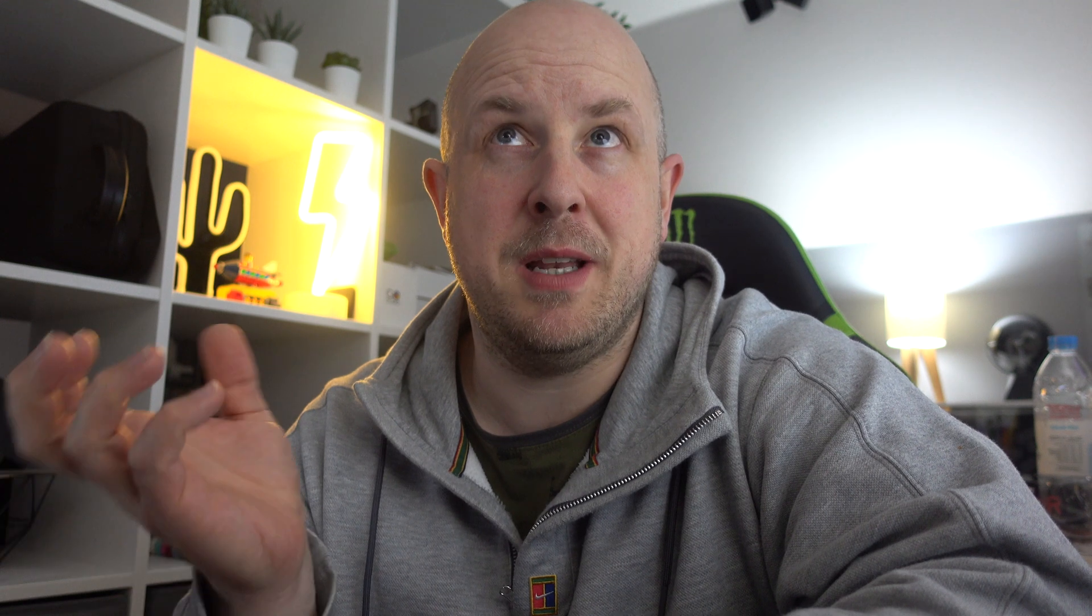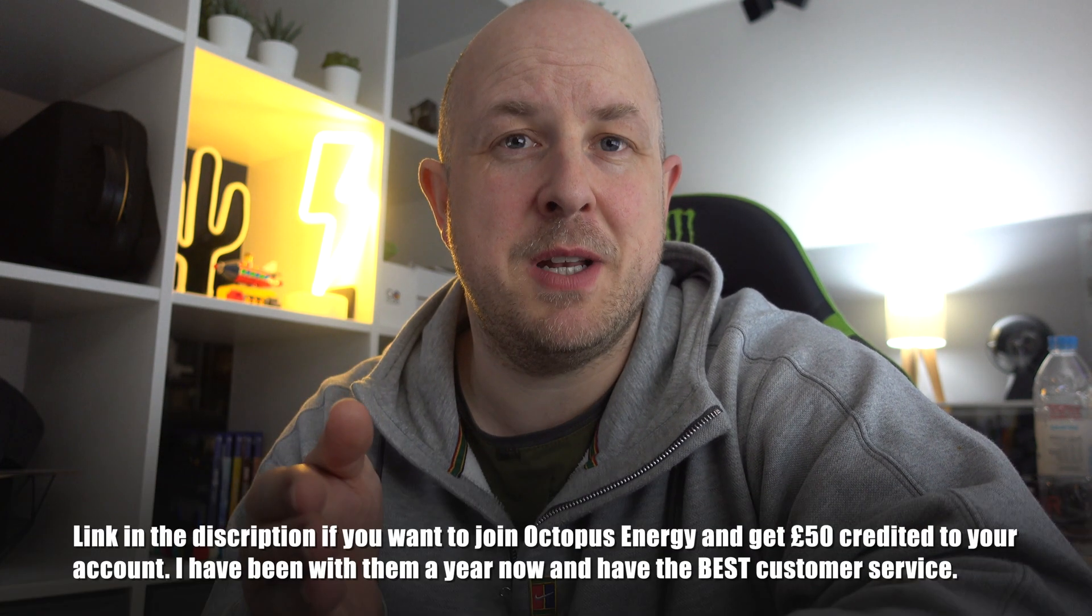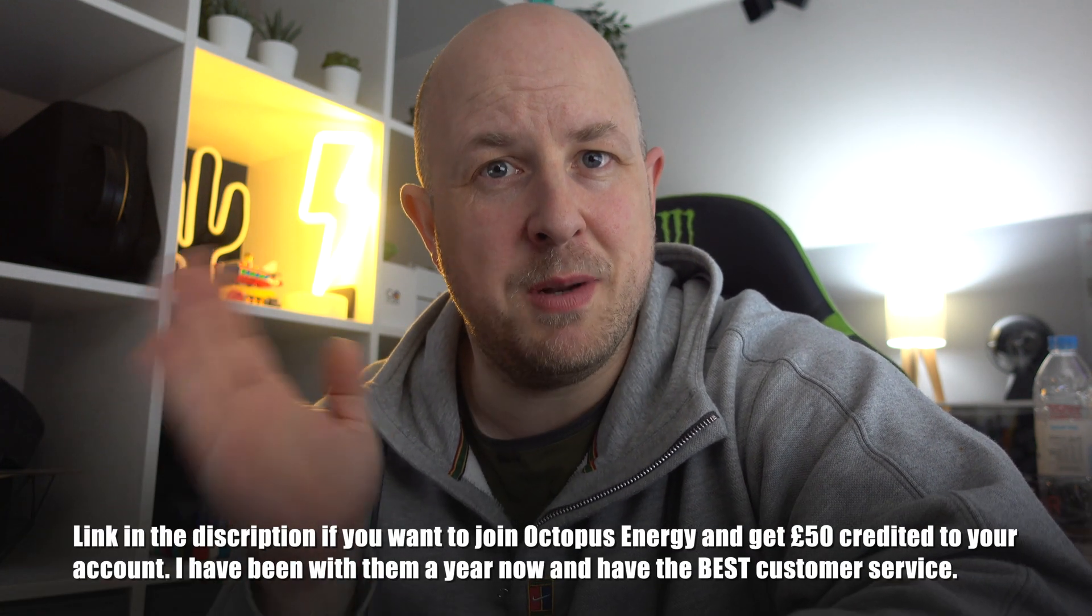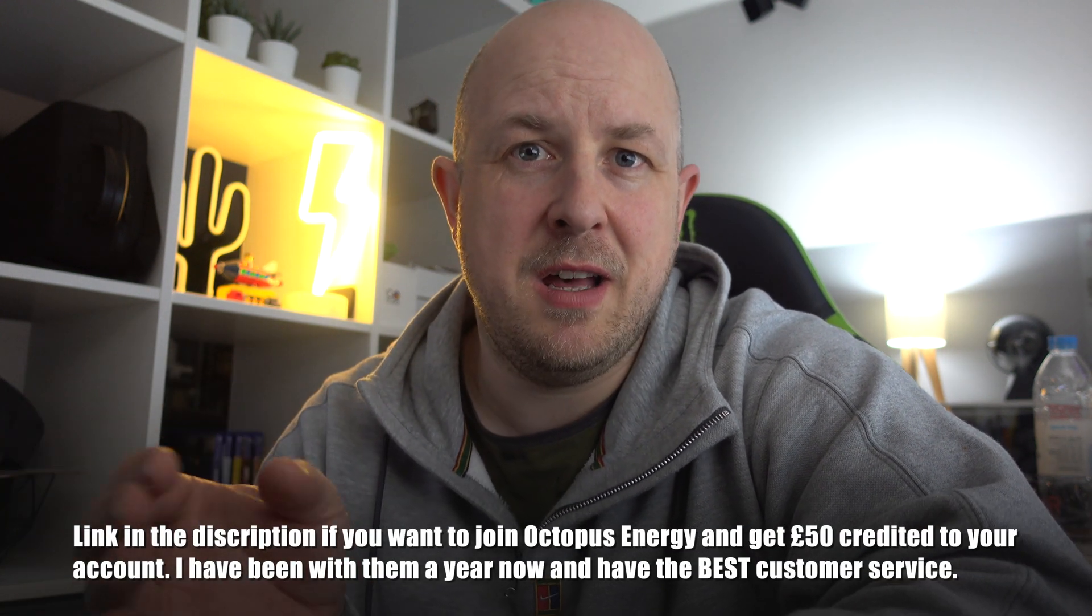I'm with Octopus Energy and I have their Go Tariff. So basically I fill up my Powerwall overnight between half past midnight and half past four in the morning at a third of the cost of the normal day rate electricity. Also, currently in the winter, charge my Tesla and heat my hot water all using that cheap electricity so I can then use it during the day. Okay, so let's pop onto the computer and look at the overview for January 2020.